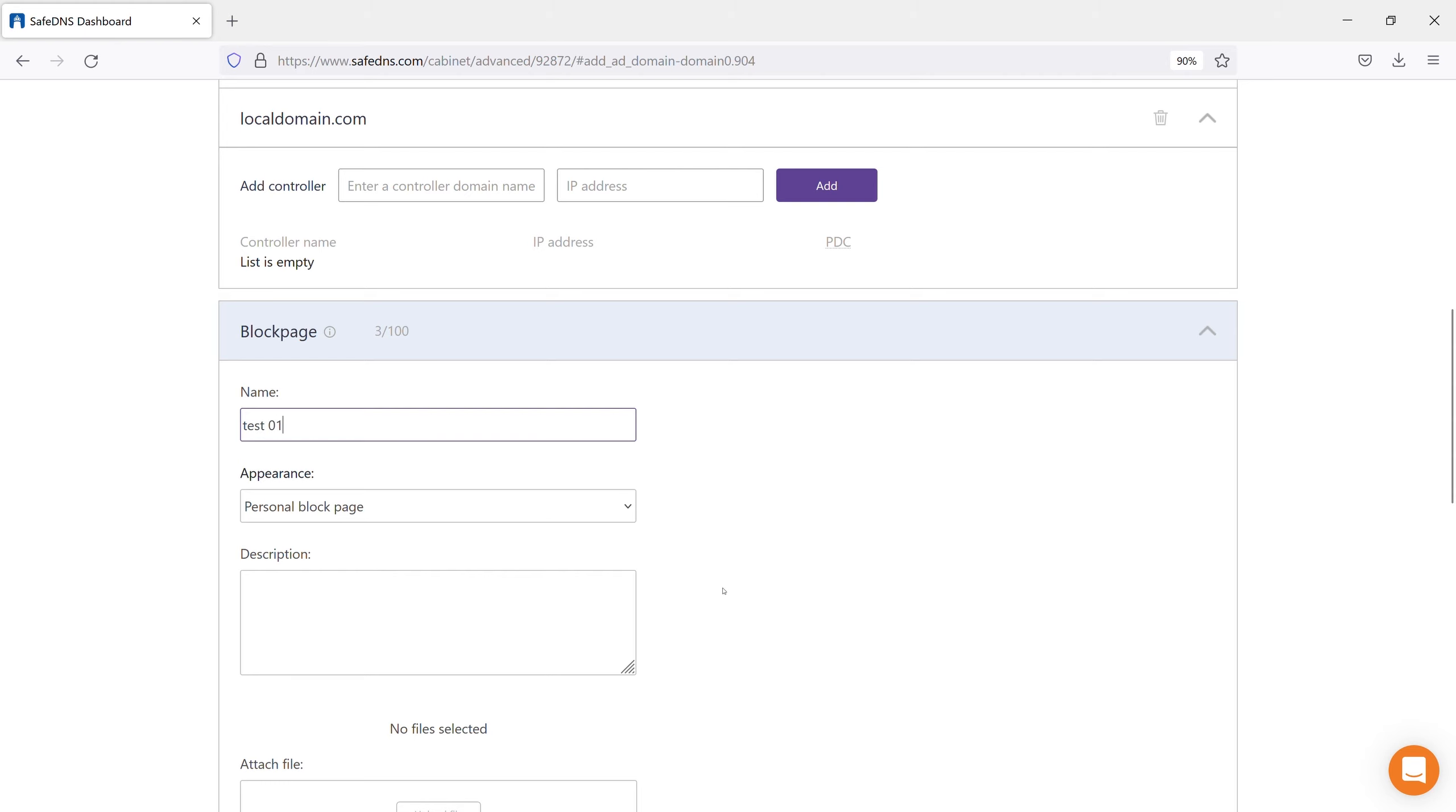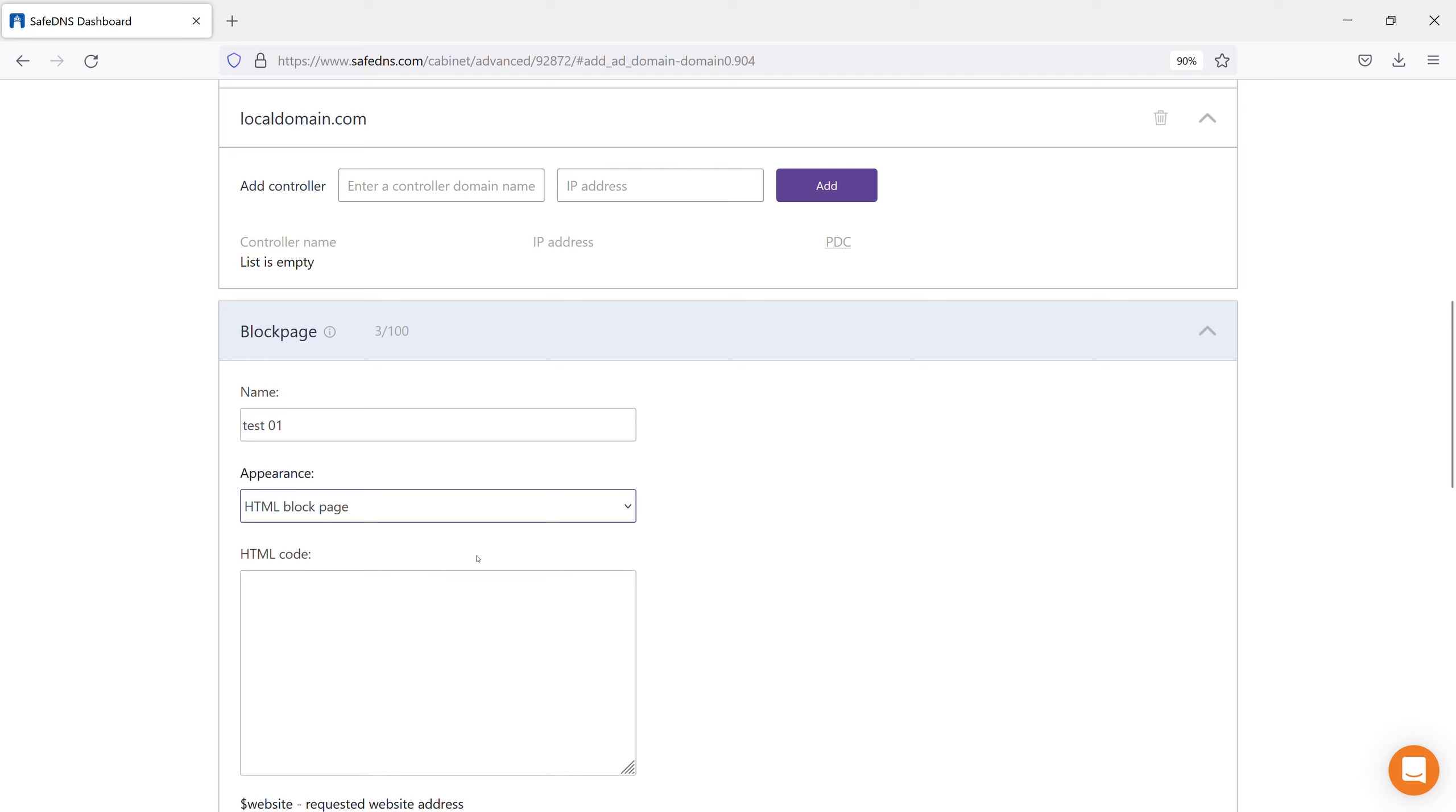For example, for a Personal Block Page, you will need to enter text and add an image that will be displayed on that block page. A field for adding HTML code will open for the HTML block page.